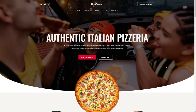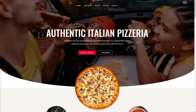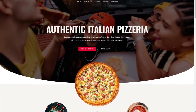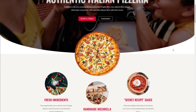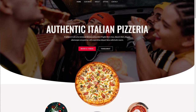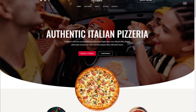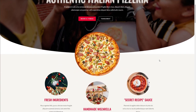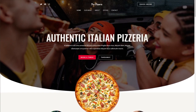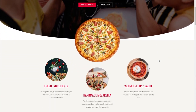Before we get started with the tutorial, I'll give you a quick preview of all the effects we'll be using in this video. As you can see here, this is my demo website. And as I scroll down, you can see that the pizza here rotates as I scroll up or down. It's really cool and just makes it a little bit more interesting on the web page.